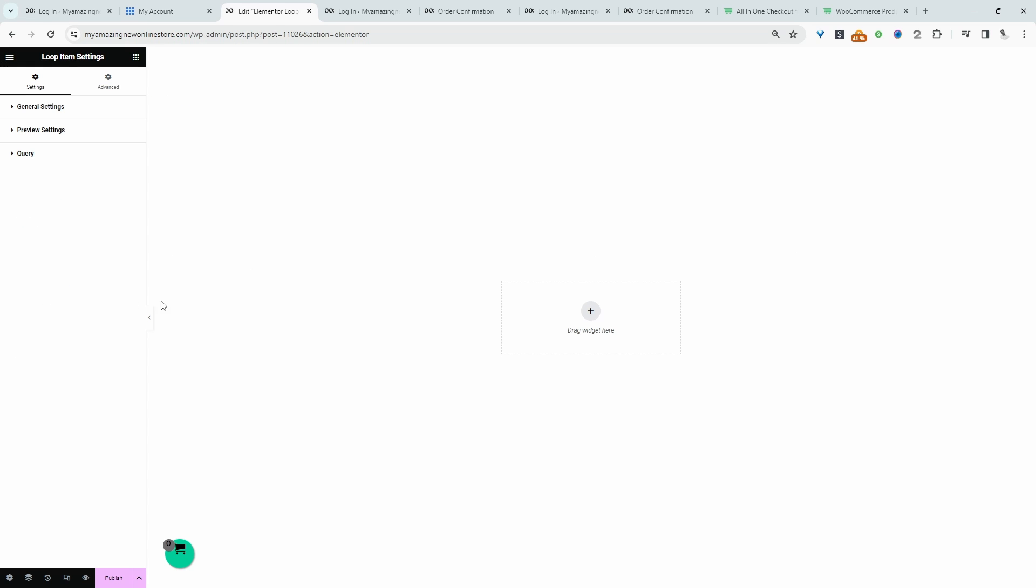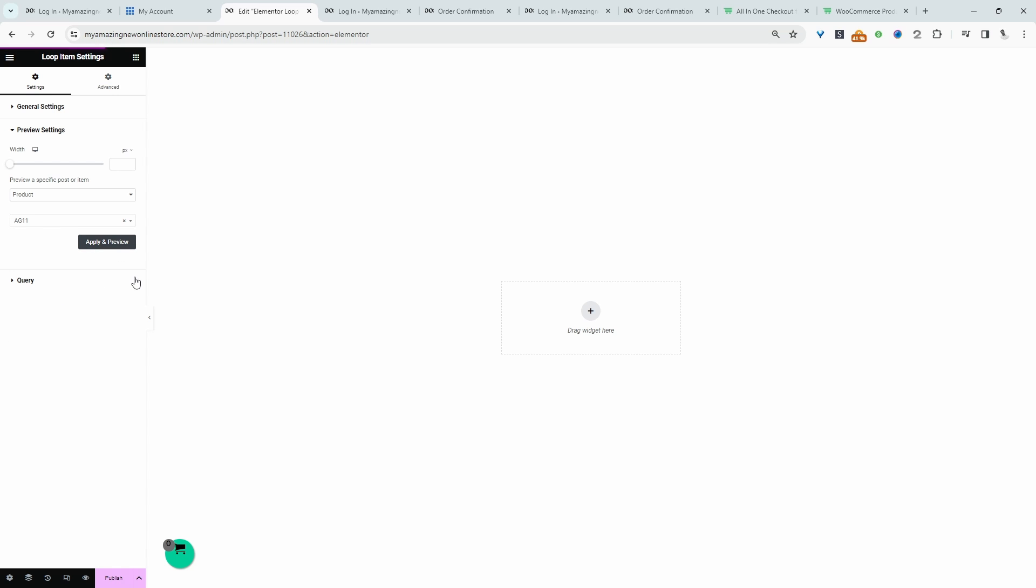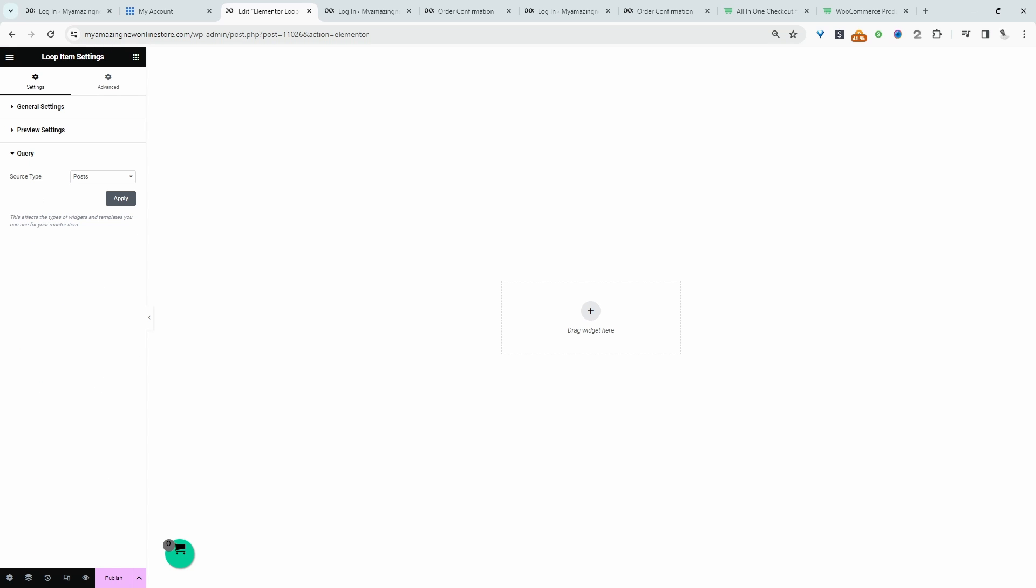We'll navigate over to settings and we just want to tweak the display. For the preview settings, we'll select product, and then I'll go ahead and search for our AG1 product. Hit apply preview. And then for the query, we'll also choose products as well. Click apply again.